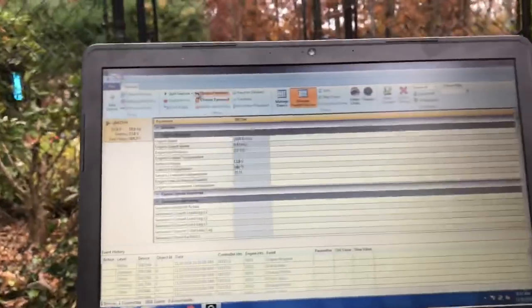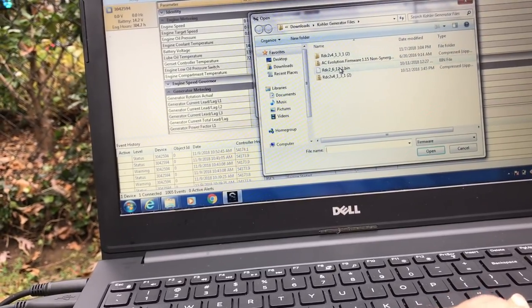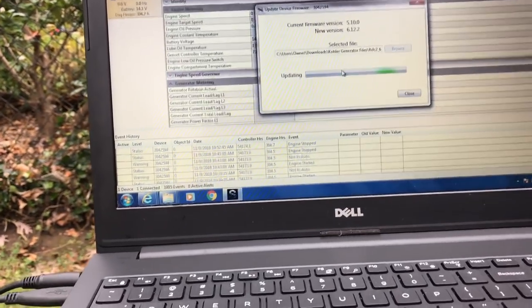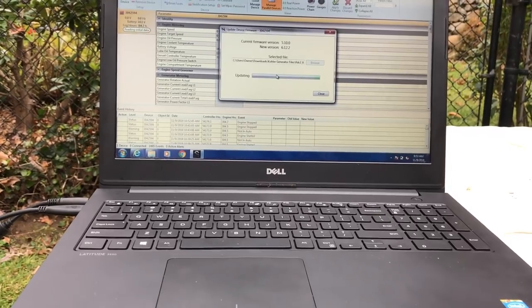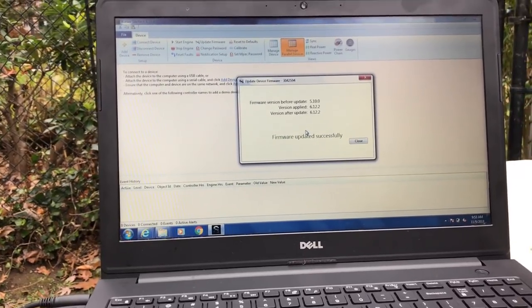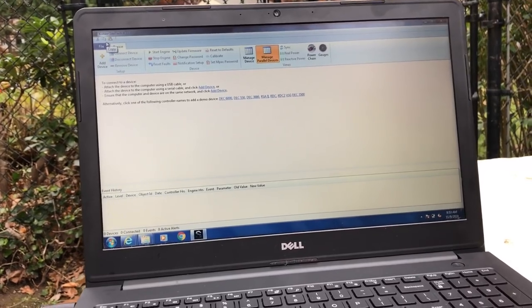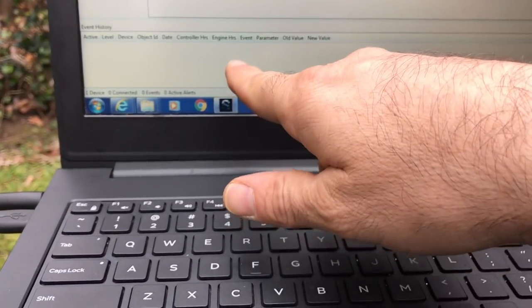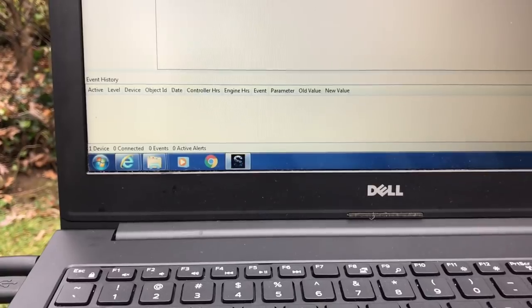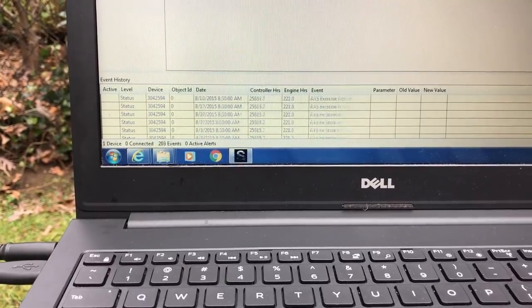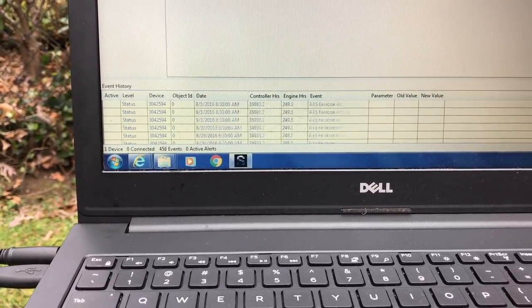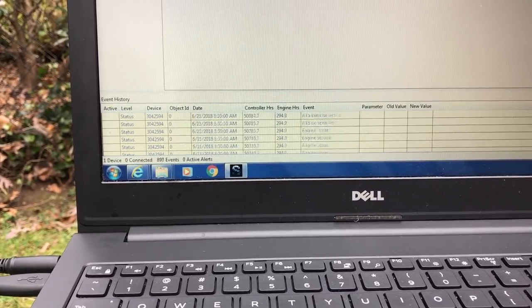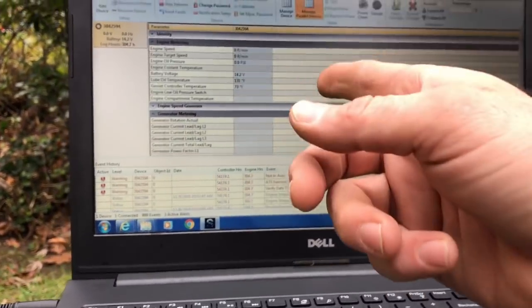I can stop the machine from here. Now we're in auto. Now what I'm going to do is I'm going to update the firmware to the latest version. Okay, firmware is updated. Let's give it a second to connect.